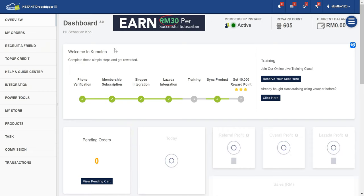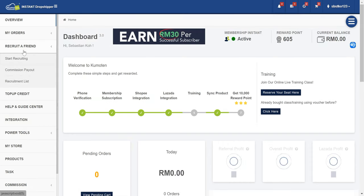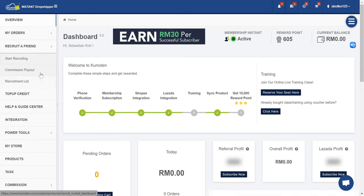Once you go into the dashboard, as I said here, recruit a friend. Everything here is regarding the referral.